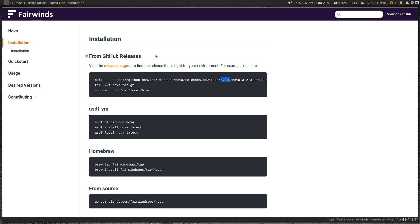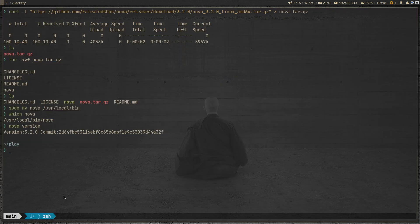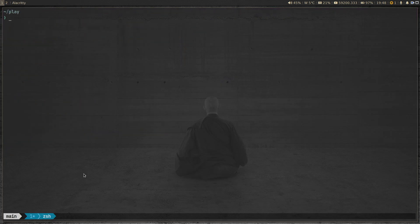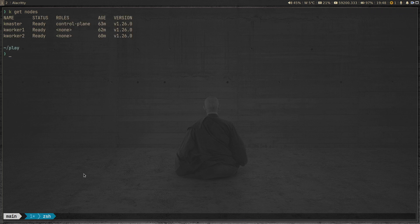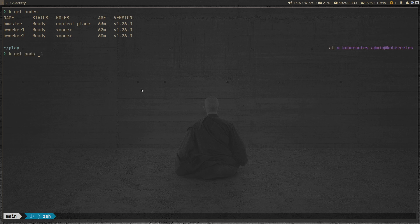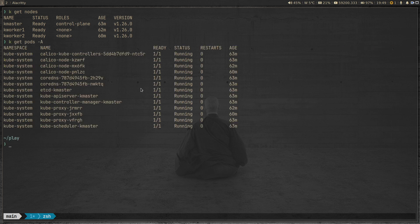For this demo I've got a Kubernetes cluster. Running 'kubectl get nodes' shows a three-node cluster — one master node and two worker nodes — running version 1.26.0. I've set this up using my Vagrant provisioning scripts. Running 'kubectl get pods' shows all pods are running fine; it's a healthy cluster with nothing in the default namespace.